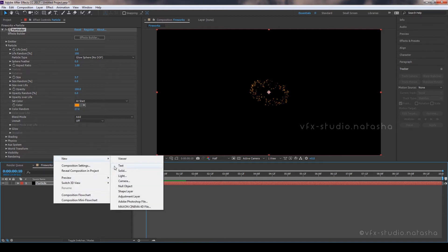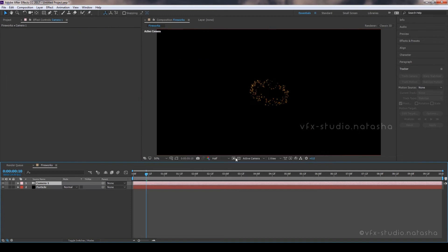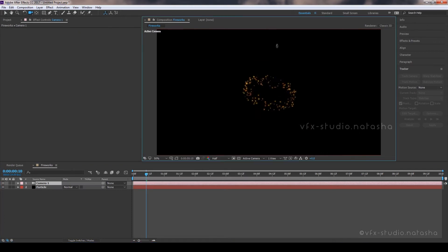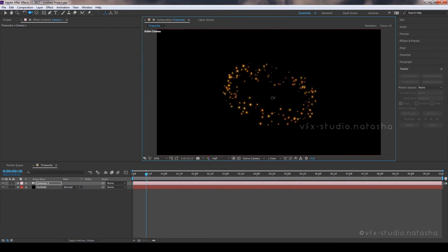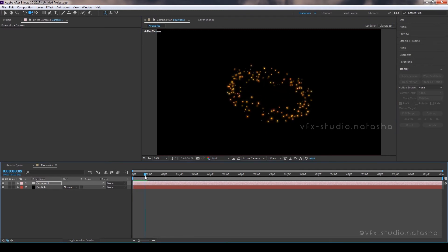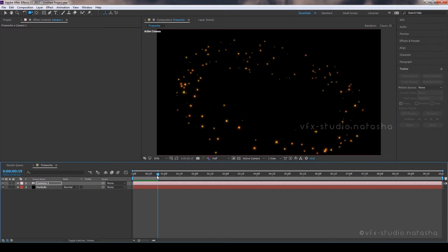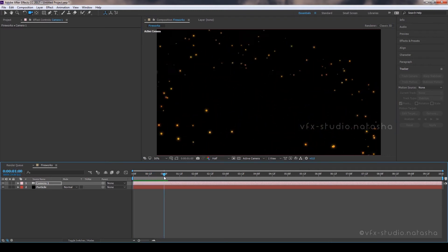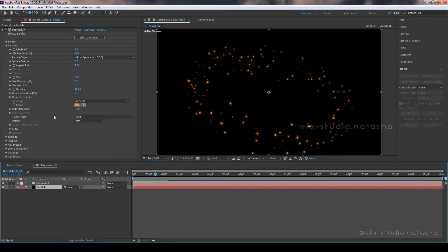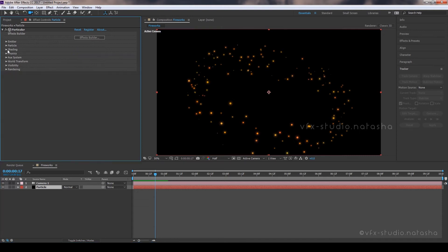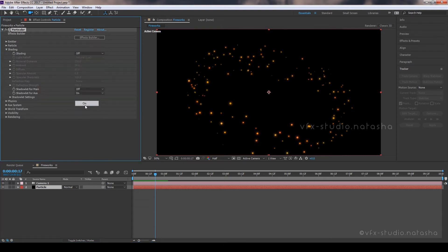Now create a new camera. Open the shade option, go to Shadow for Ox, and select On. Set the Opacity to 100.